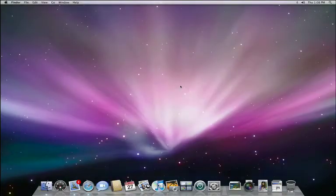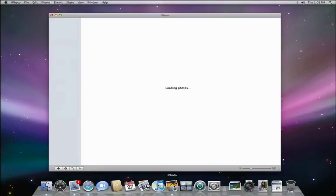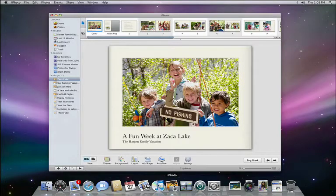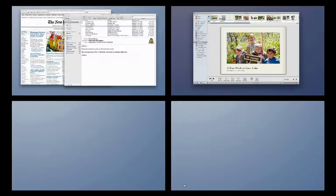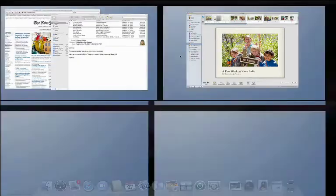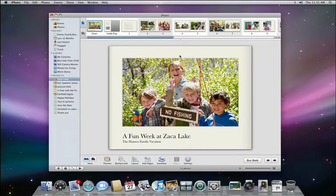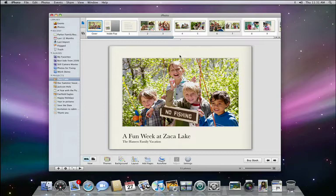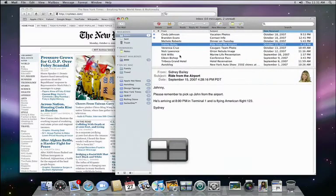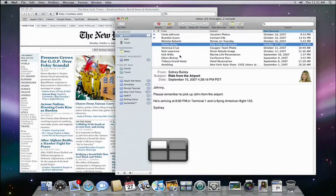Now in this space, I'll open up iPhoto to work on my images. I can click the Spaces icon to go back to the first space, but we've also built in some convenient shortcuts. Holding down the Ctrl key, I can press the arrow key to advance from space to space. So to go back to the first space, I press Ctrl and the left arrow. To go back to my iPhoto space, it's Ctrl and the right arrow.